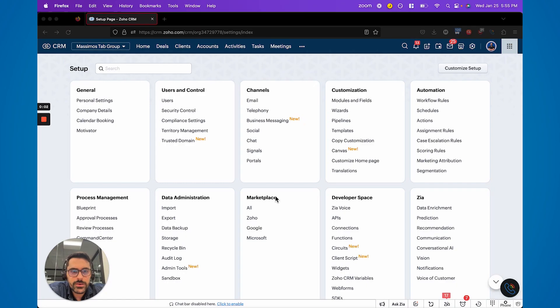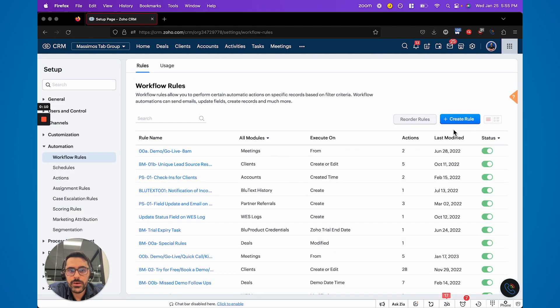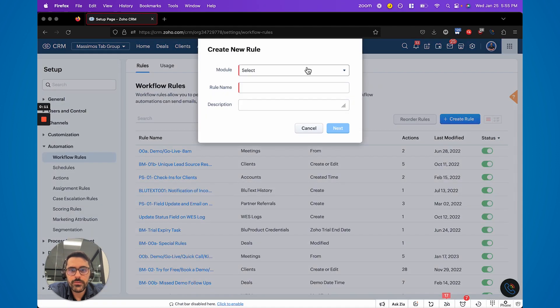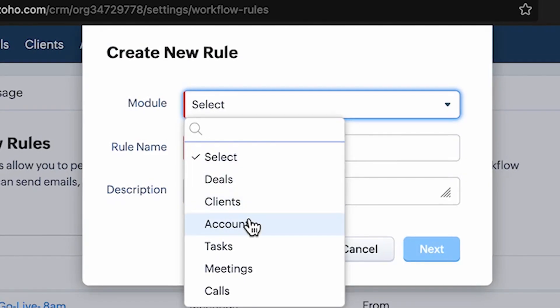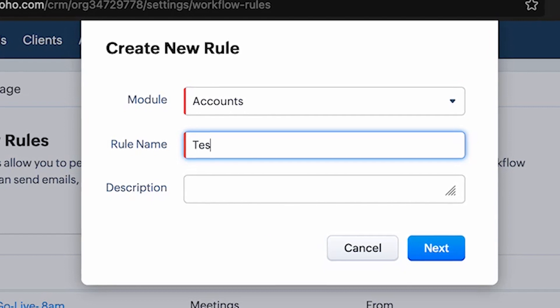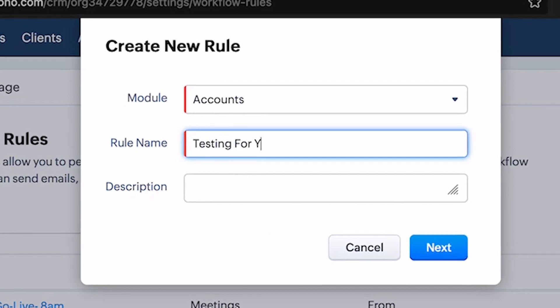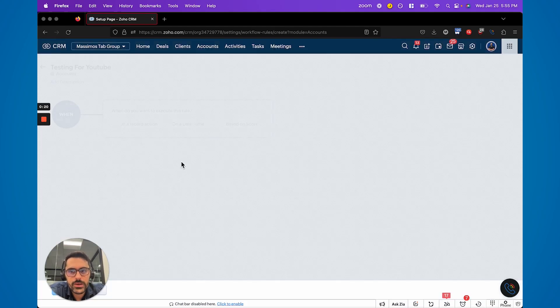All right, so let's get into this. Where this new feature is, is in the back end of Zoho under settings and workflow. Let me just create a new workflow rule here. So I'm going to do it for the accounts and I'm going to say testing. Name it something. We've been through this in other videos.